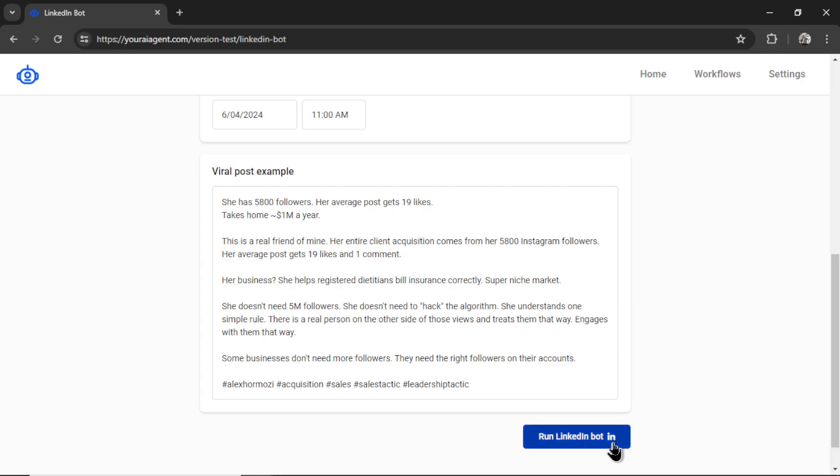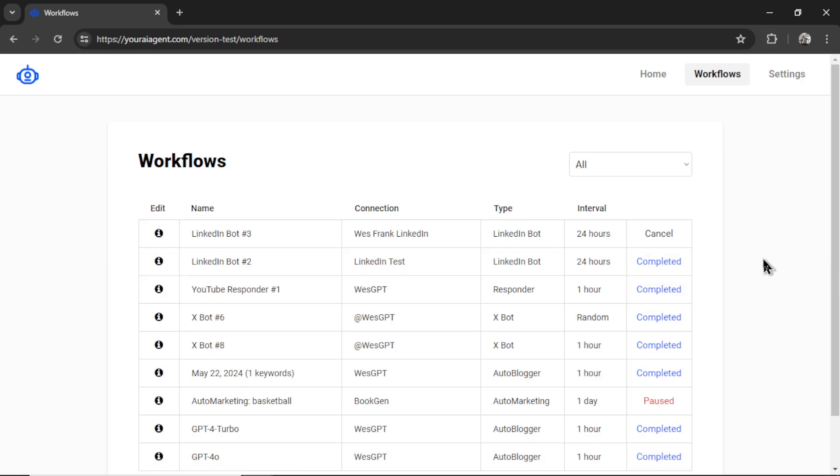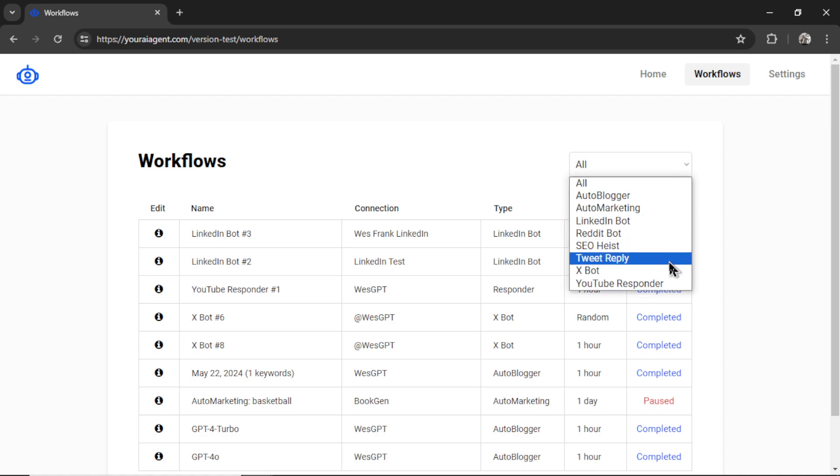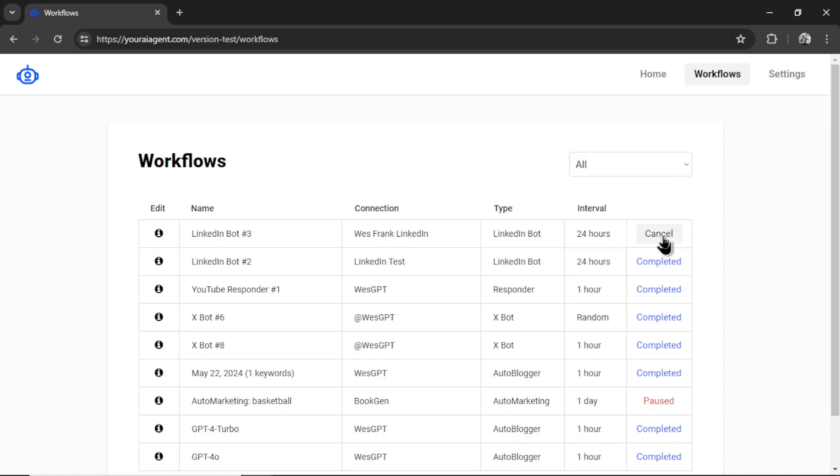Go back to your AI agent and then paste in that post example. Then I'm going to click run LinkedIn bot. It's going to take you to the workflows page where we can see our newest workflow automatically named LinkedIn bot number three. You can change that name here. We see the type of workflow it is, which we can sort through all our workflows using this drop down box.